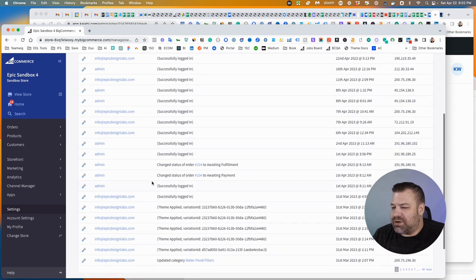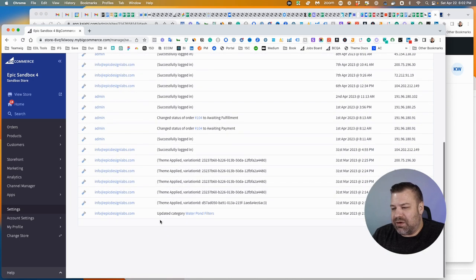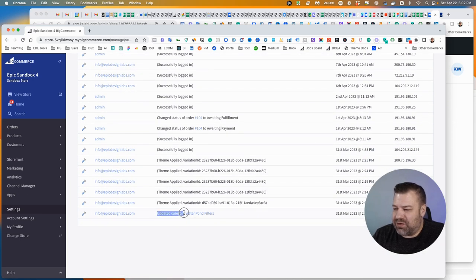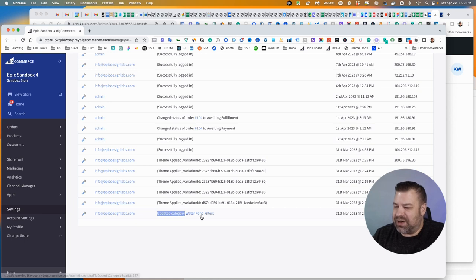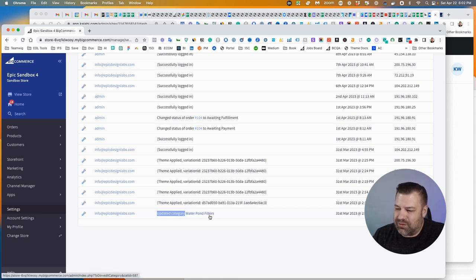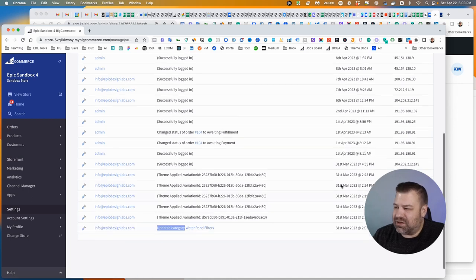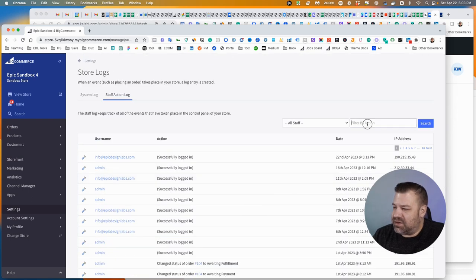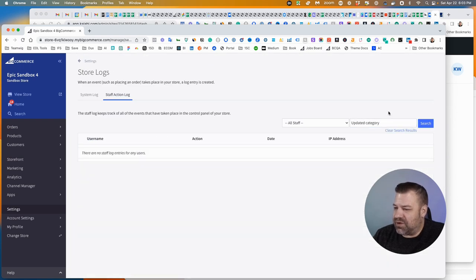There are some quirks to it. It doesn't record every single thing that happens. And if you do a search for something like updated category, where it's the action, not the target of that action, it doesn't seem to want to filter on that.